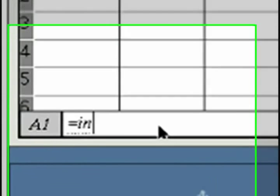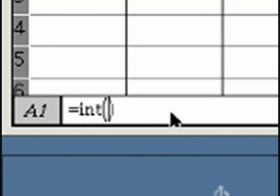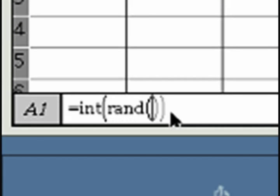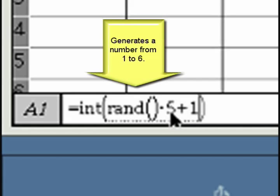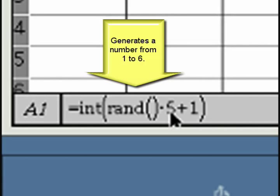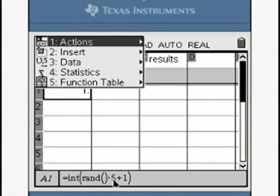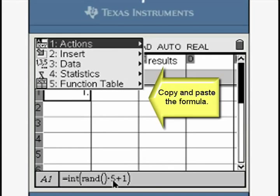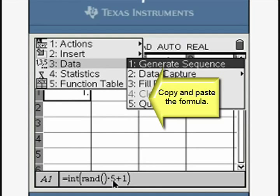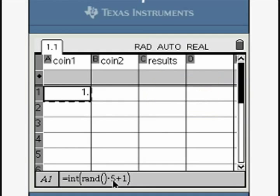Create a random number function. Press the library key and access the int and rand functions as shown. Copy this random number function using copy and paste or fill down. Repeat for the second column.